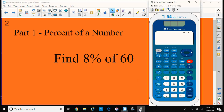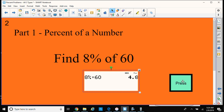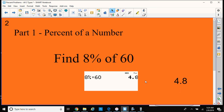I know of means times, so let me type 8%. I would press 2nd and left parenthesis, but I have the TI-34, and it has a percent button built in right there. So times 60, and that will give me my answer when I press Enter — 4.8. So we just got the value of percent of a number.